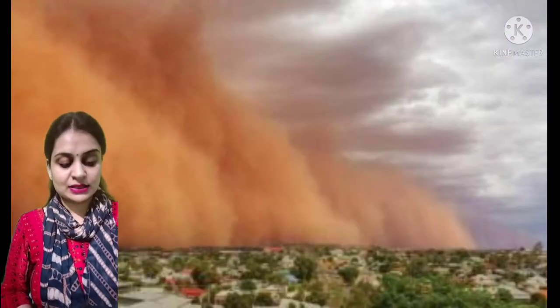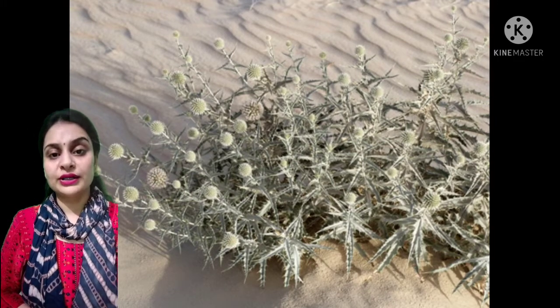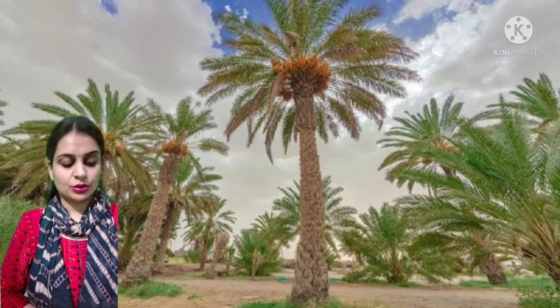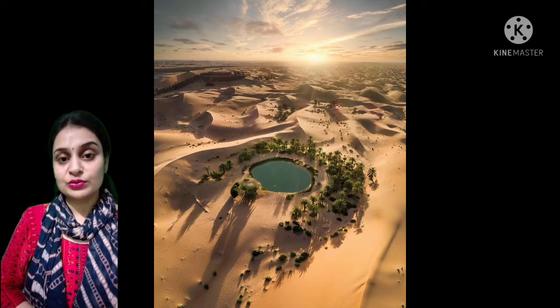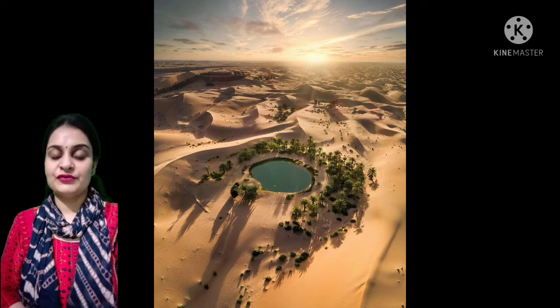Now we will discuss the vegetation of Saudi Arabia. As this place receives very less rainfall, there is very limited vegetation. The vegetation is limited to weeds, grasses, cactus, thorny shrubs and bushes. Date palm trees are the only trees which grow easily in this region. People dig wells near the oasis and use the water for growing crops like wheat, barley, fruits and vegetables.